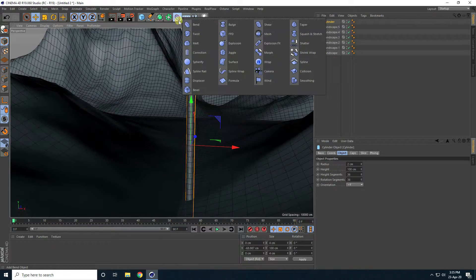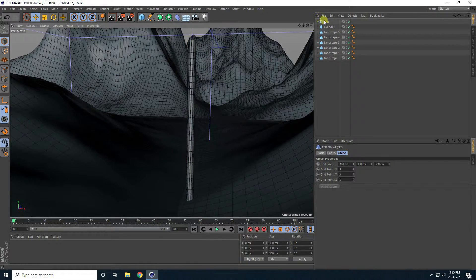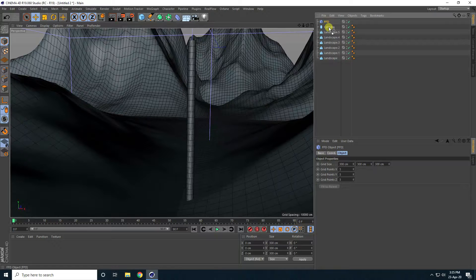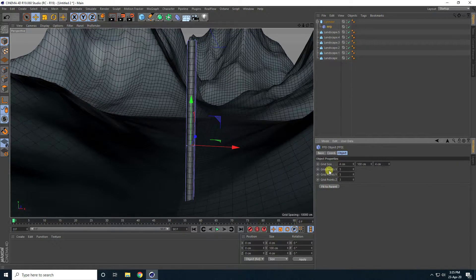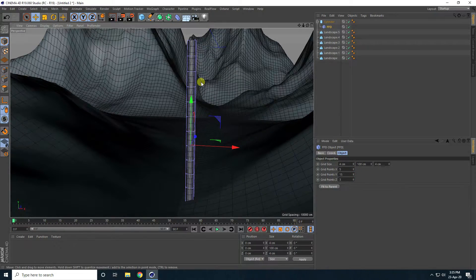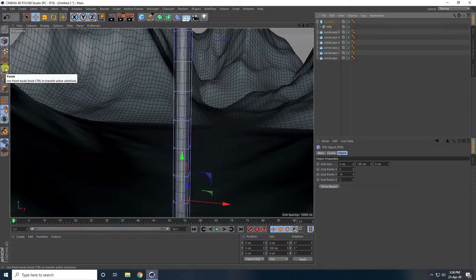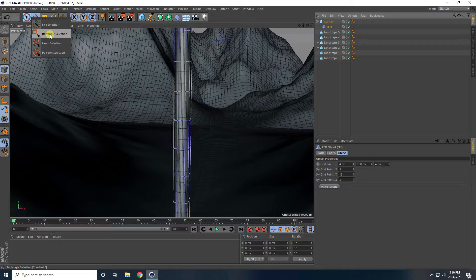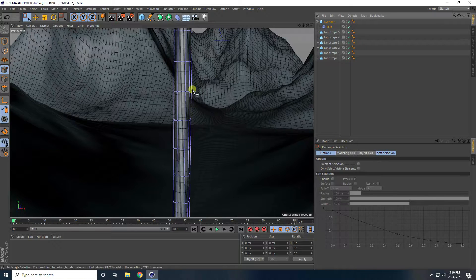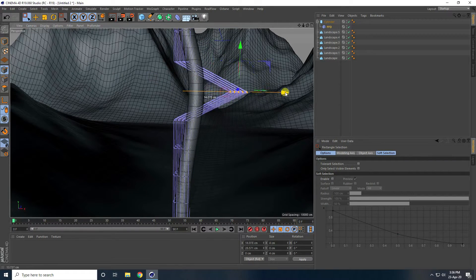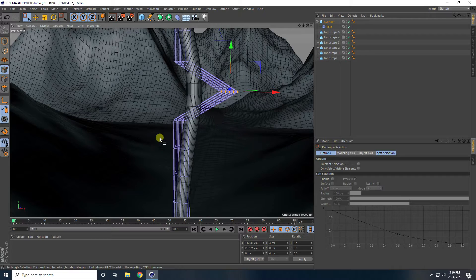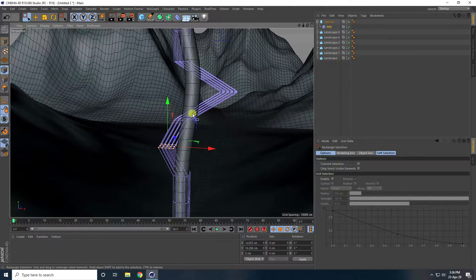Now I'll create a rotation and bend effect using the FFD tool. Select the FFD, make it a child of the cylinder, and check Fit to Parent. Change the grid, then select the FFD tool, click on a point, use the rectangle selection tool, and create simple movement and rotation.